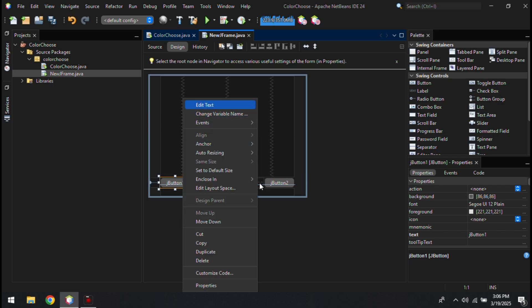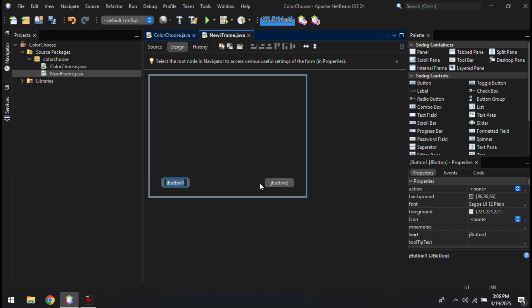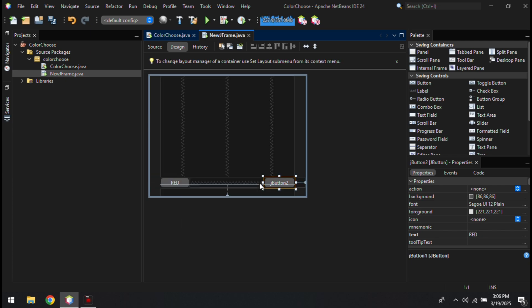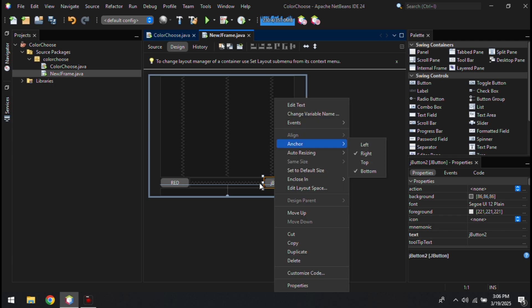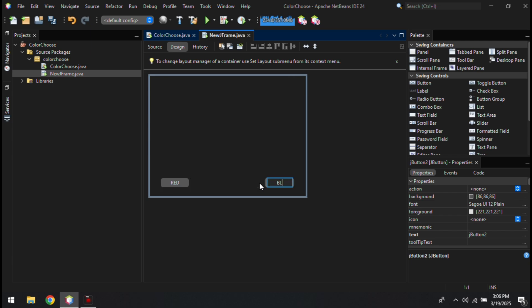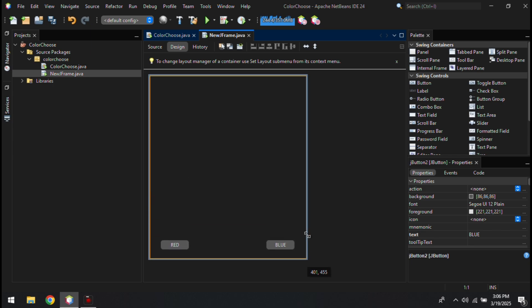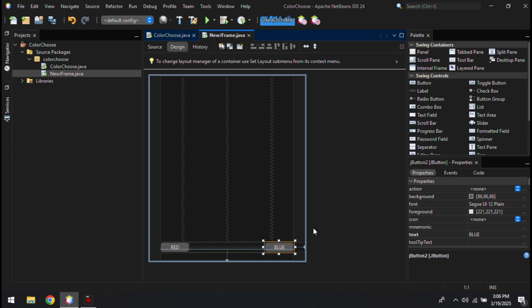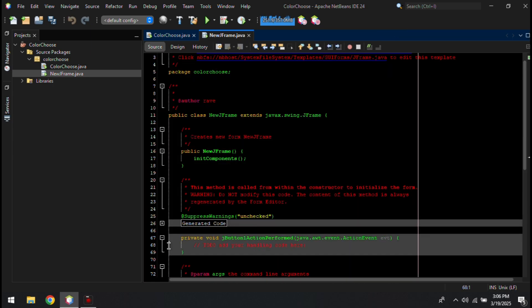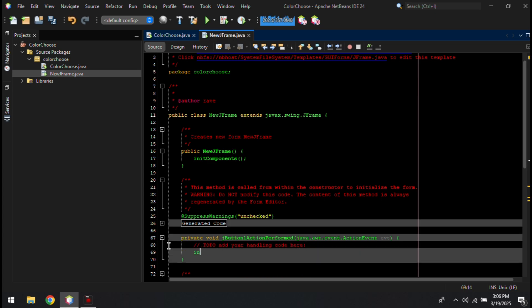To rename the button, right-click the button then click Edit Text. After renaming it, double-click the button, then put the syntax code below the TODO comment. You can also erase the TODO since it's just a comment or guide.